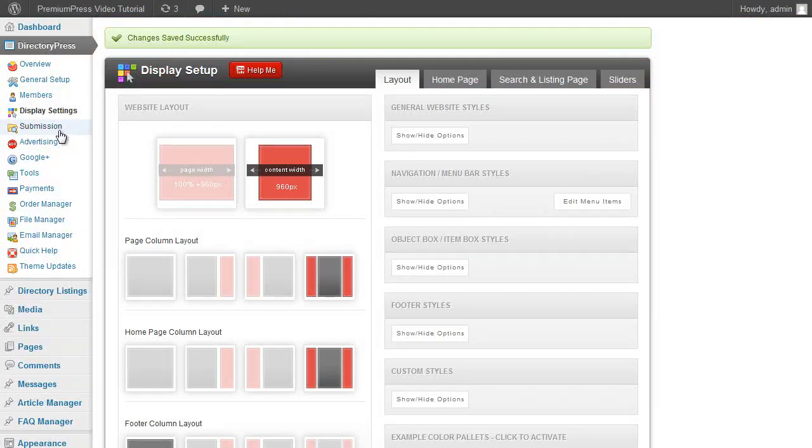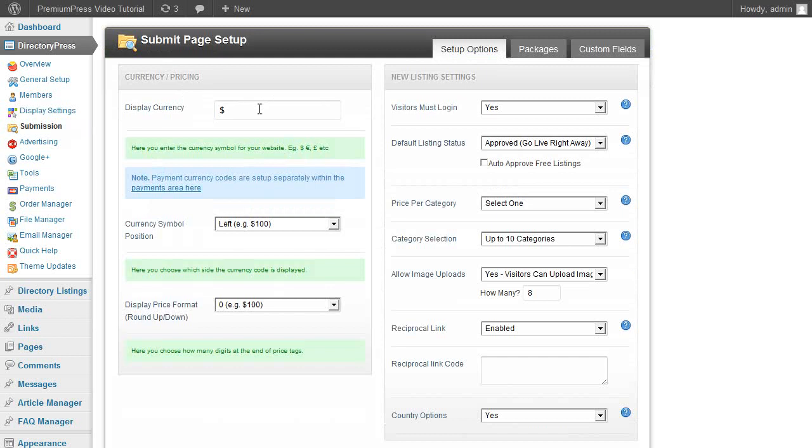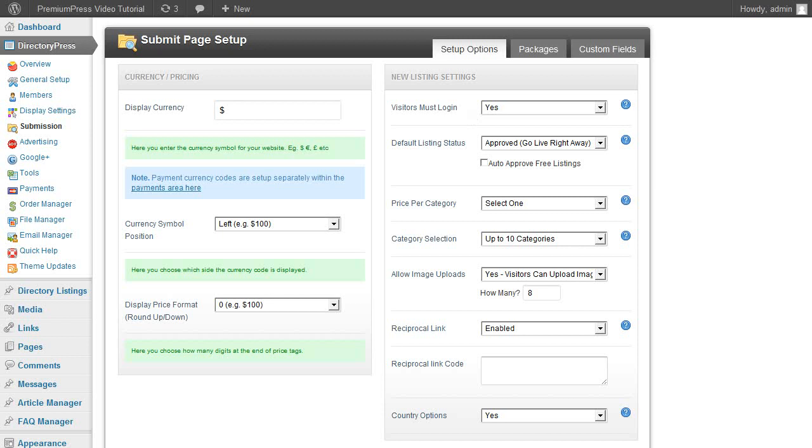Different options within the theme include the option to set up membership packages so you can charge members or website visitors to submit content to your website.